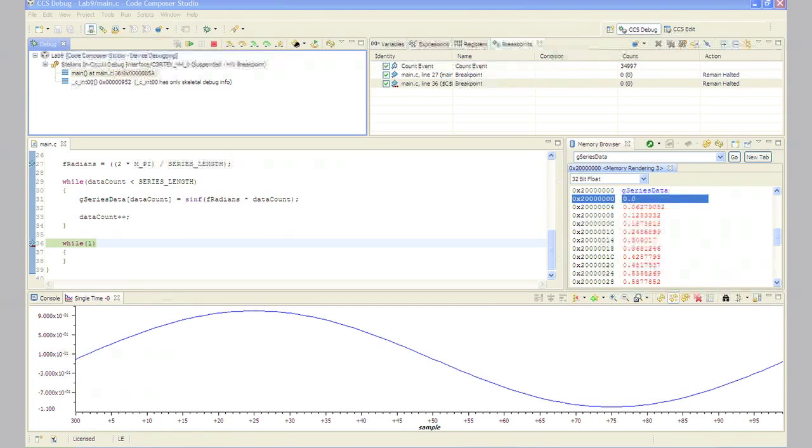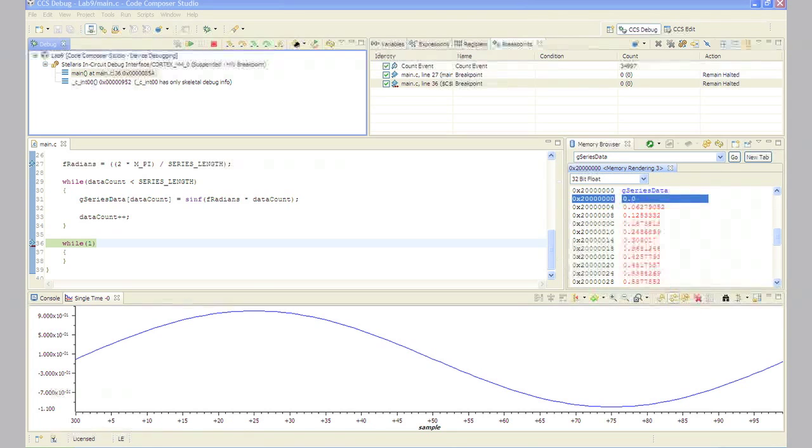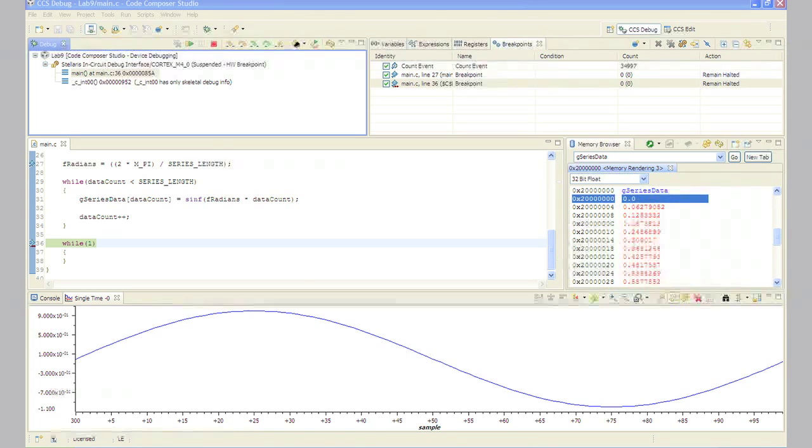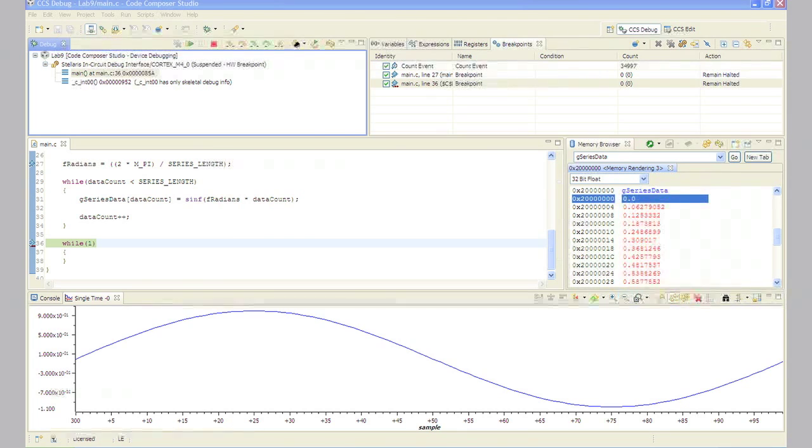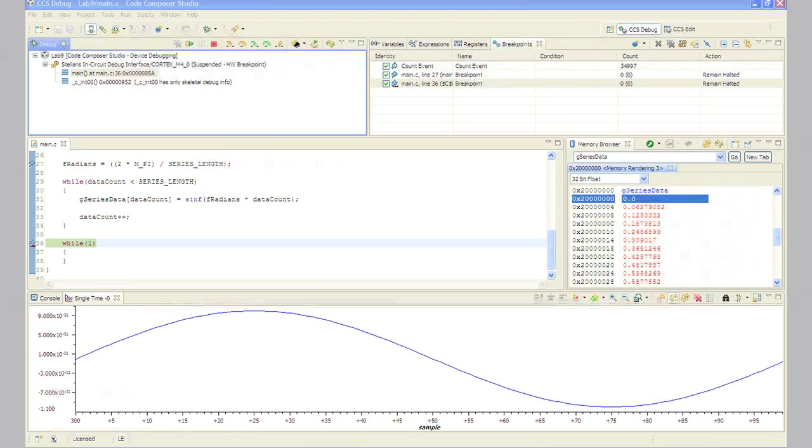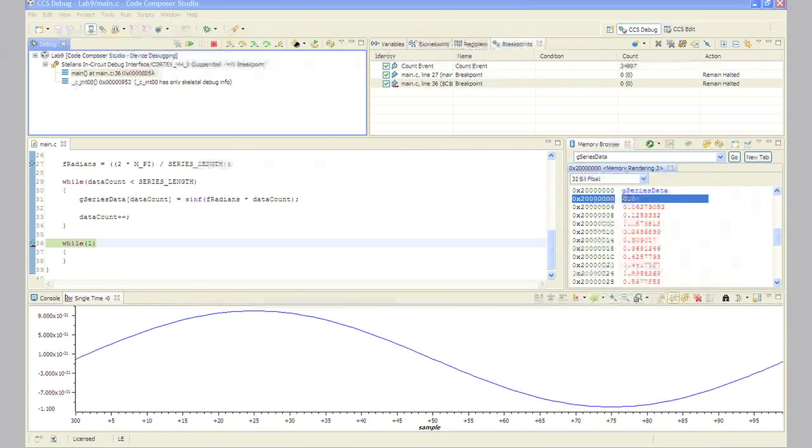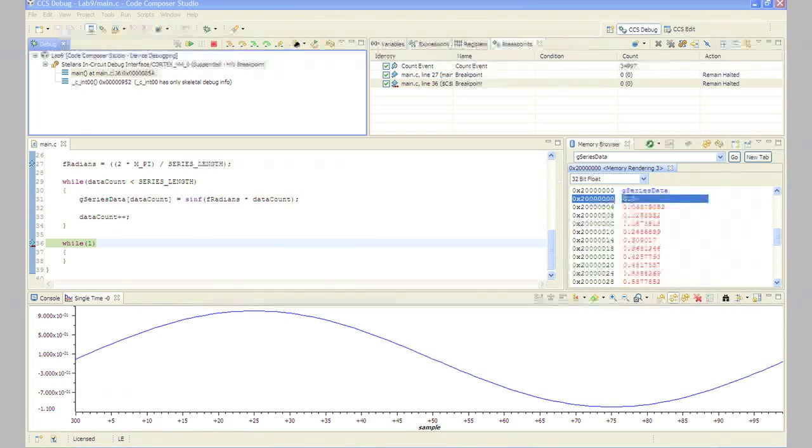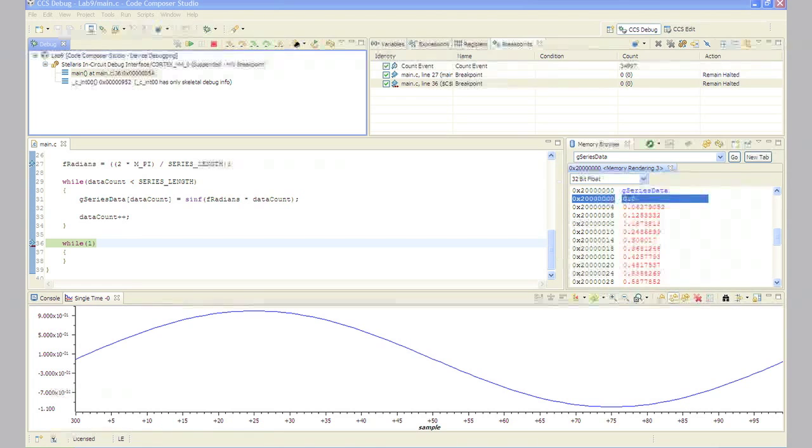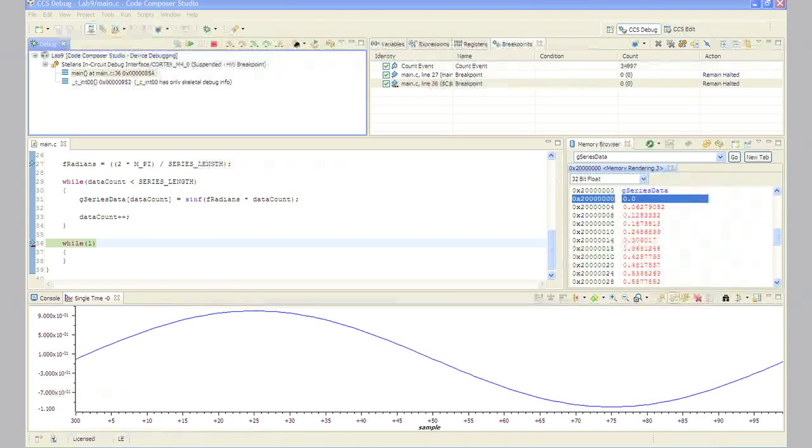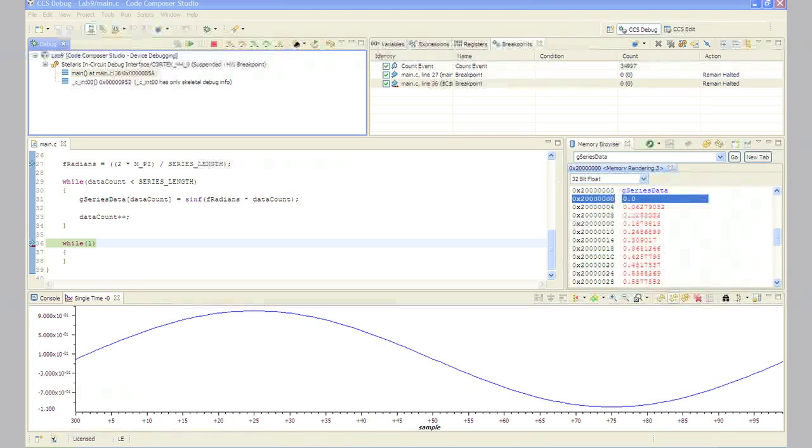For our results, we get 34,997. In the workshop when the workbook was written, we got 34,996. That cycle count means that it took about 350 clock cycles to run each calculation and update the data count variable plus some looping overhead. Since the system clock is running about 50 megahertz, each loop took about 7 microseconds and the entire 100 sample loop required about 700 microseconds.